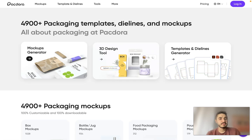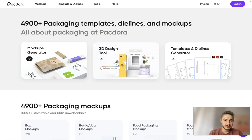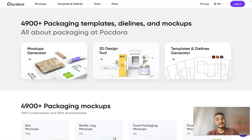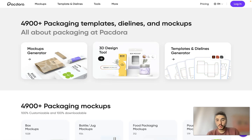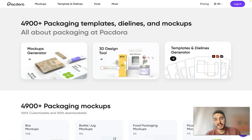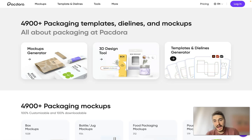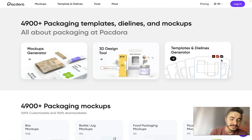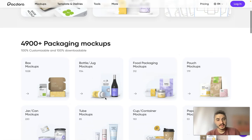There is a mockups generator, a 3D design tool, templates, and a die lines generator. You can export the files in AI, PDF, and DXF formats.